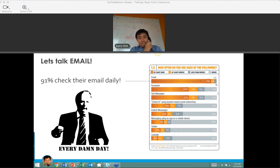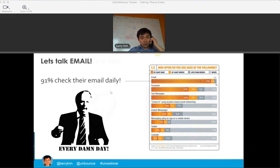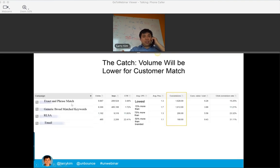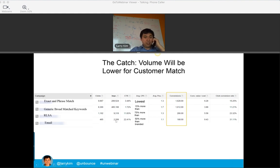Tony had a question: is email targeting only for display remarketing or is it also for search? All of the examples I was showing were search. I'm targeting keyword ads — not to everyone who searches on those keywords, only to people who search on the keywords I'm interested in AND who appear on a list I've uploaded. That's very powerful because you can see the click-through rates are 22.41% — the same keywords ranging from 1% to 22% click-through rate, just based on the fact that these people are in my database.